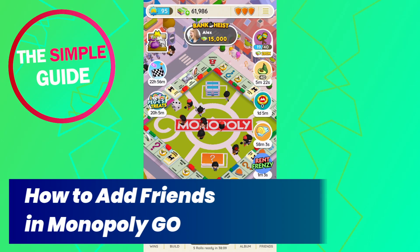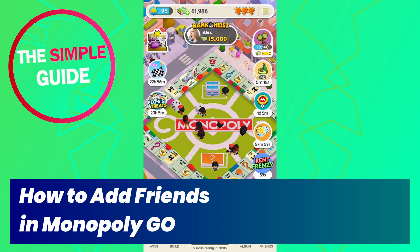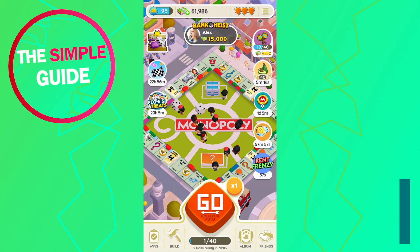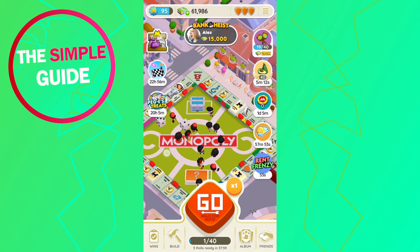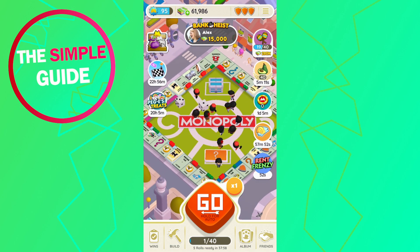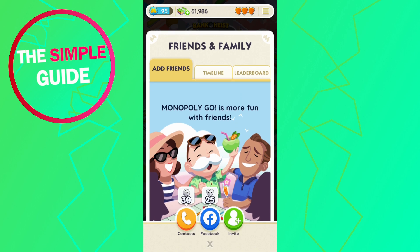In this video I'm going to show you exactly how to add friends in Monopoly Go. I'm in my Monopoly Go account right here, and in order to add friends I'm going to click in the bottom right corner on the friends icon. As you can see at the bottom, there are three options to add friends.